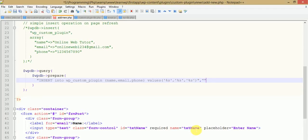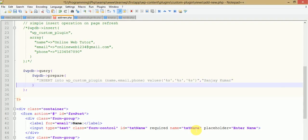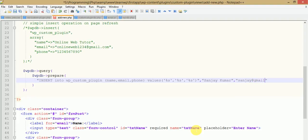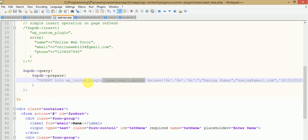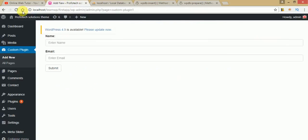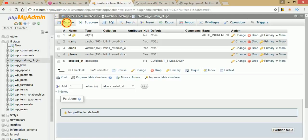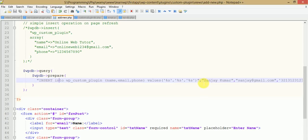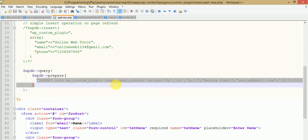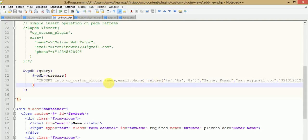Now we've written our placeholders and just need to pass values: 'Sanjay Kumar' for the name, 'sanjay@jimmy.com' for the email, and a phone number. This is the execution of a MySQL query in the safest manner — INSERT INTO wp_custom_plugin with column names, placeholders, and comma-separated values. This is the syntax of the wpdb prepare function. Click refresh, then click 'Browse' — we can see a new row with id 5 is inserted. This confirms the use of the prepare function, which prepares a MySQL query in the safest manner.